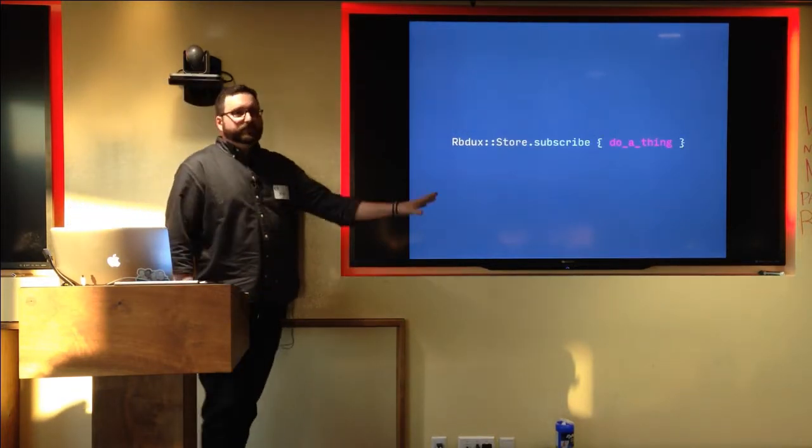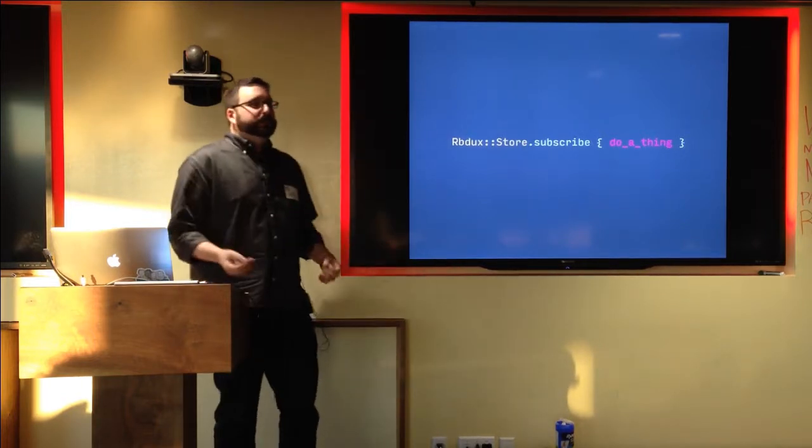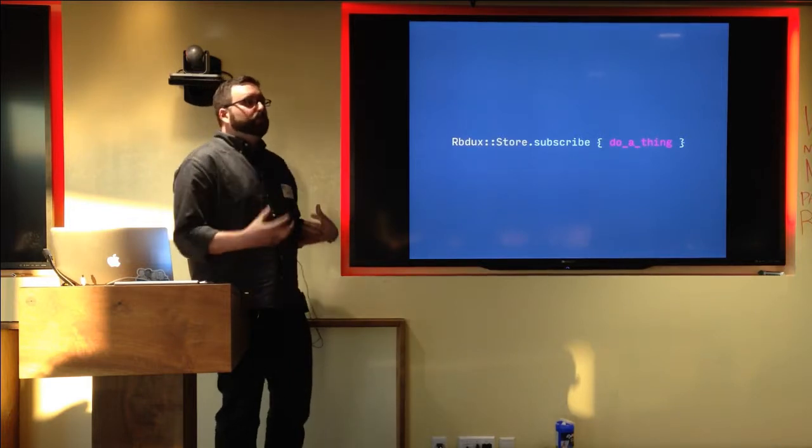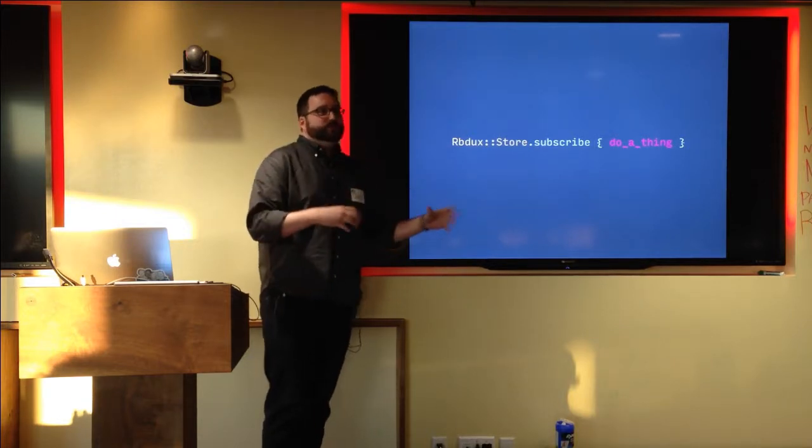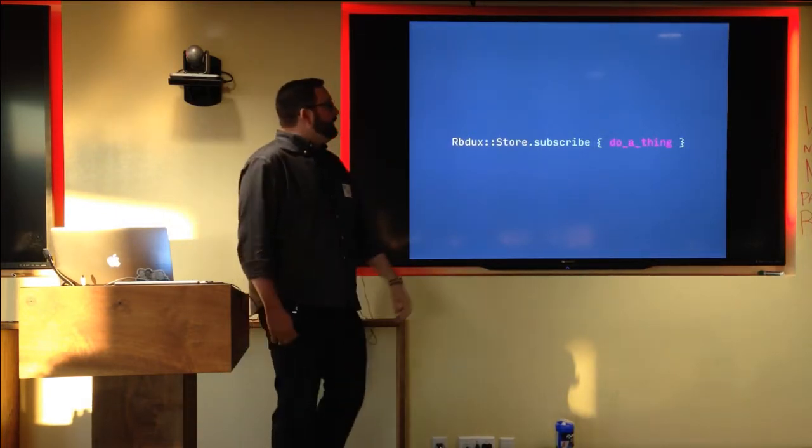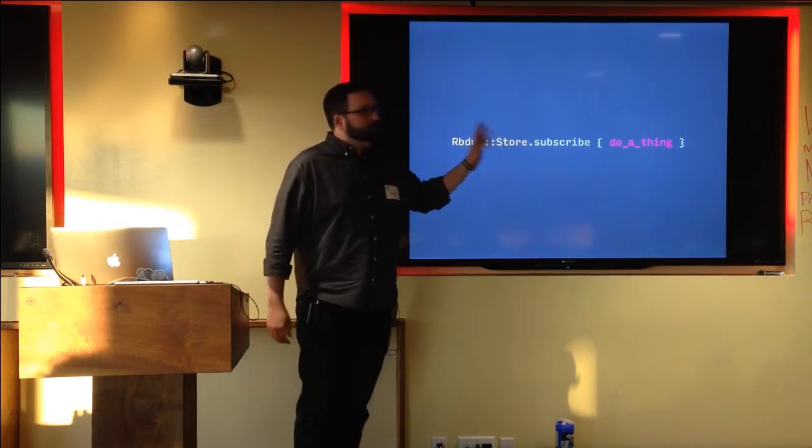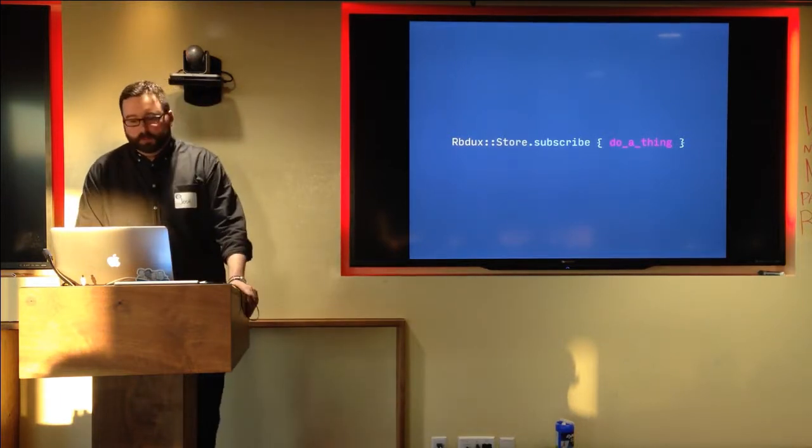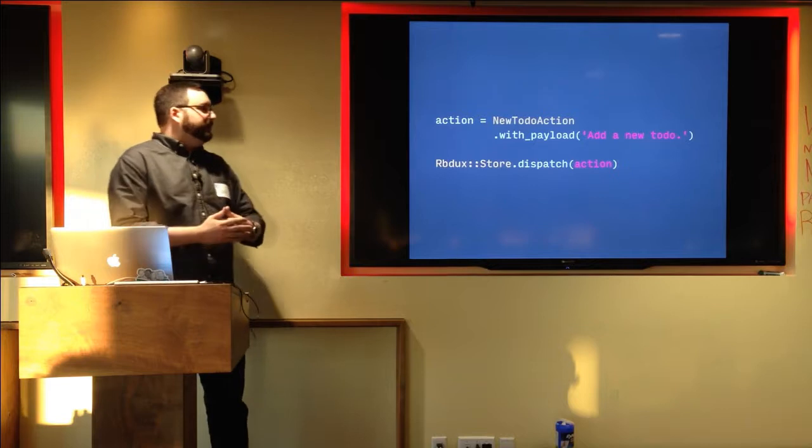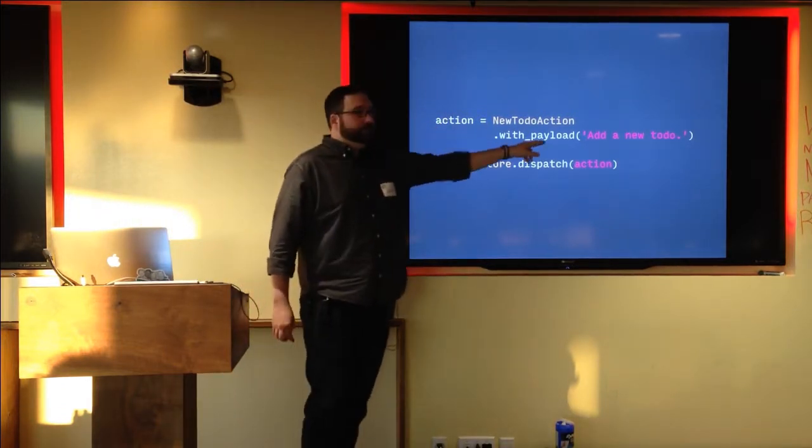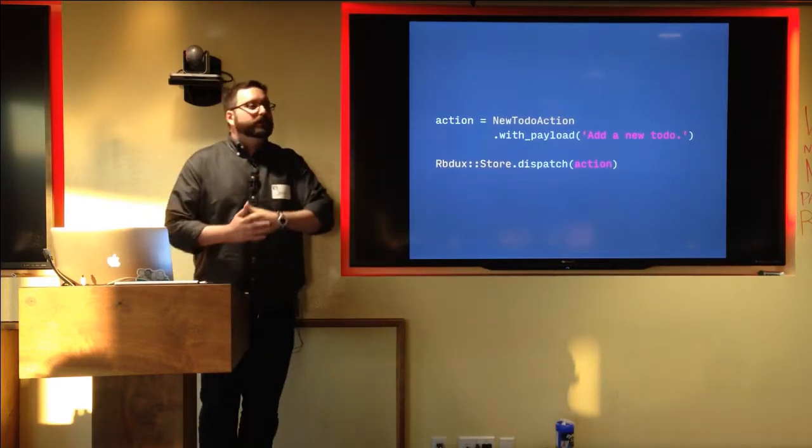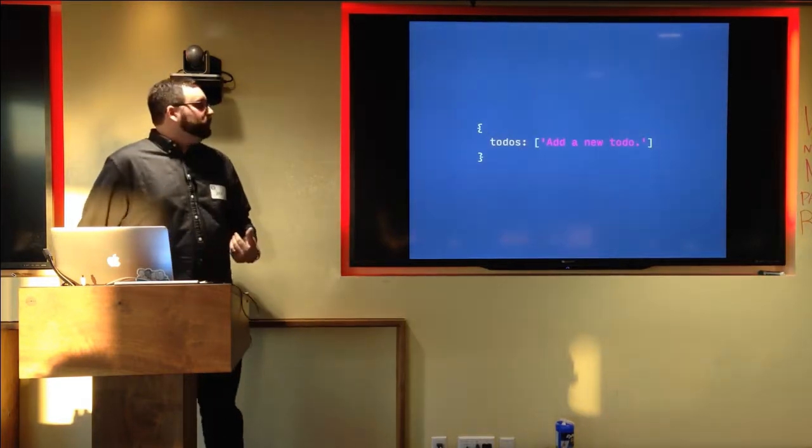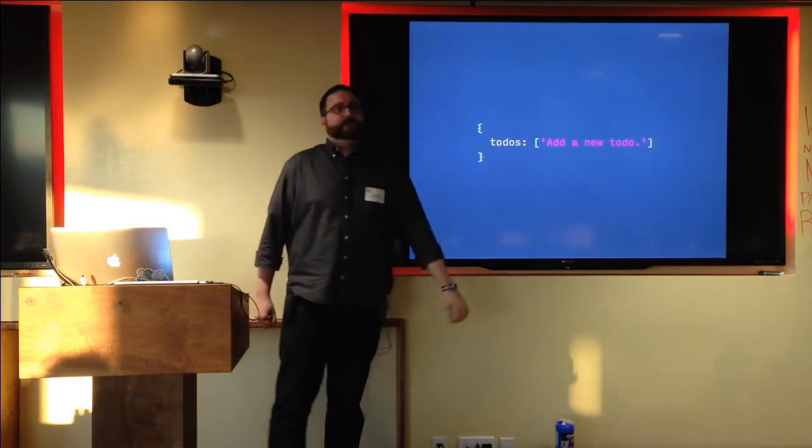So we've made some actions. We've initialized the store. We told the store how to respond to an action. Now what we want to do is subscribe to the store to say, hey, when the state changes, notify my app. And so we just call RBDuxStore.subscribe and we pass it a block. We're just going to do a thing that could be render or do a different thing, whatever you want. Having subscribed to that, we can actually go ahead and run this thing through all the way. So we'll make a new action instance with a payload of add a new to-do. And we'll dispatch that through the store, passing in the action. And that's going to run through our reducer and it's going to produce a new store state that has that add a new to-do in the to-dos array.